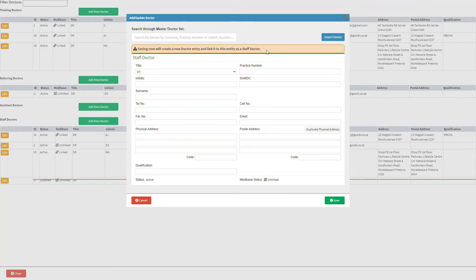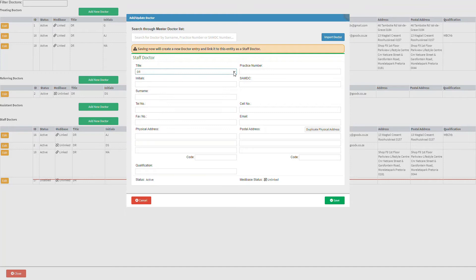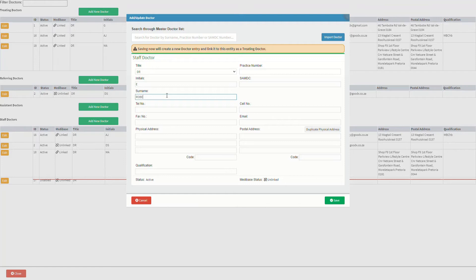The staff doctor section contains various fields that need to be completed. Click on the title drop-down menu to select the status or profession of the practitioner, and select the option that best fits the staff doctor. Please note that the title will be set to Doctor by default. Add the practitioner's initials in the initials field, and add the practitioner's last name as stated on their official identification documents in the surname field.